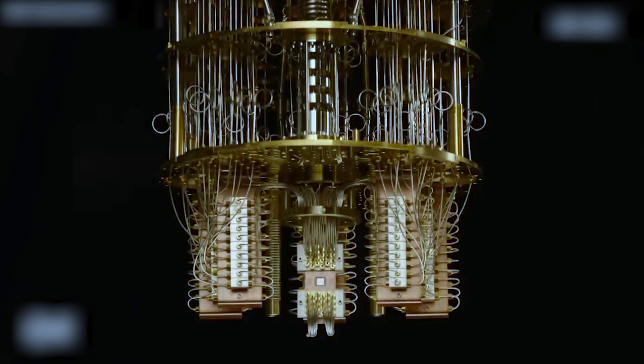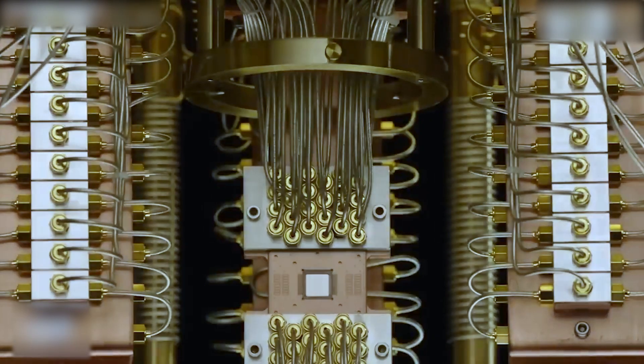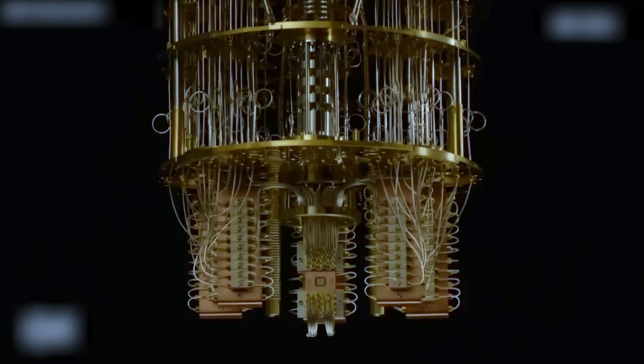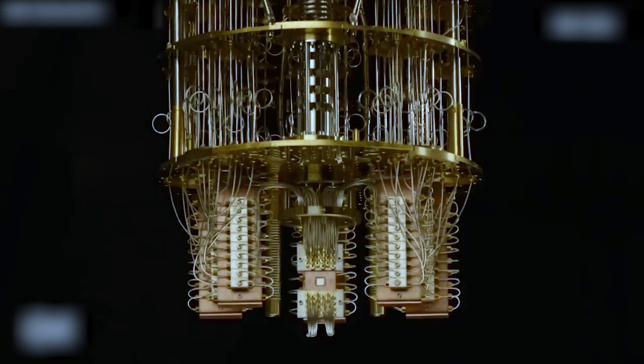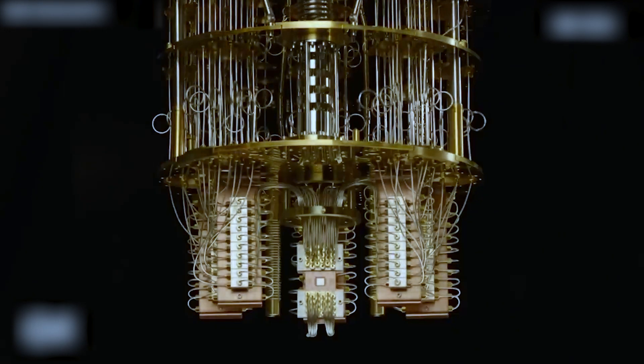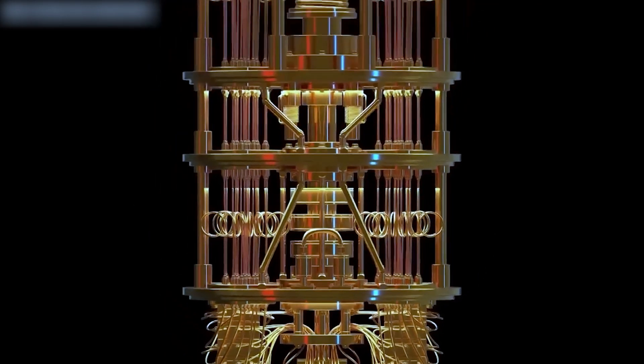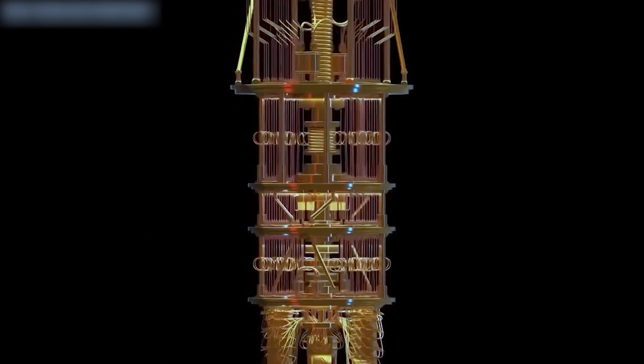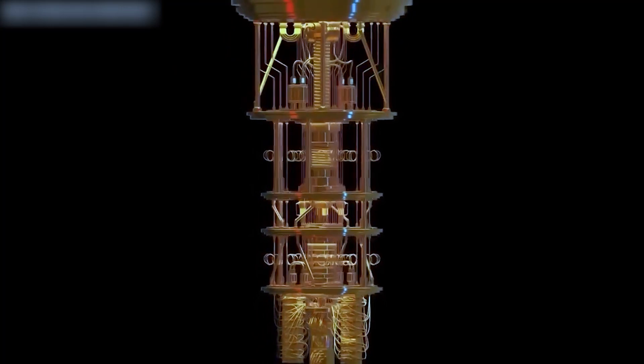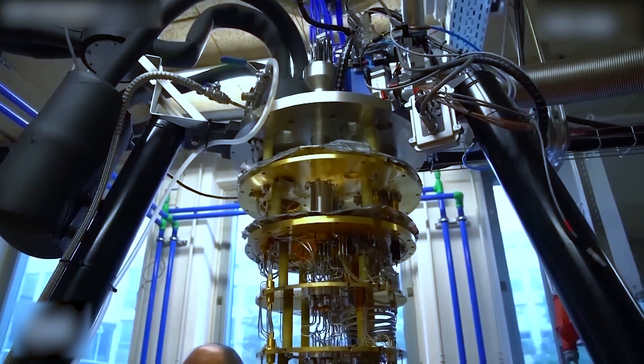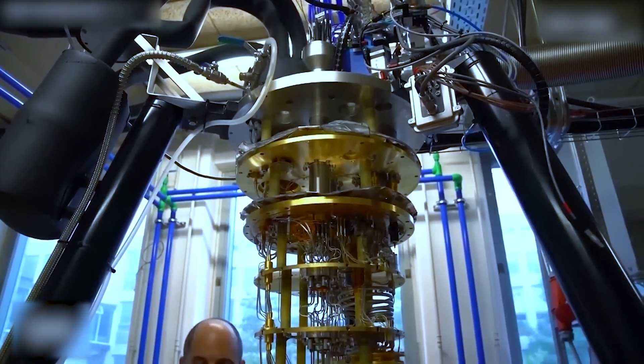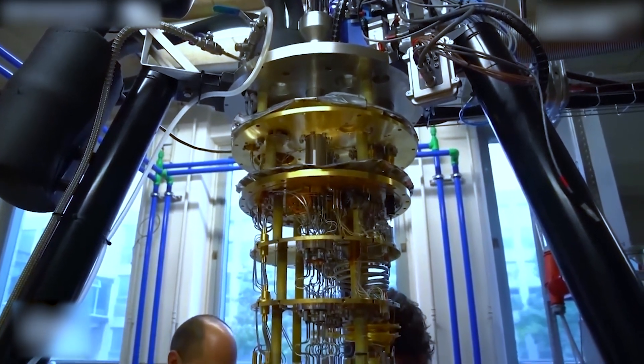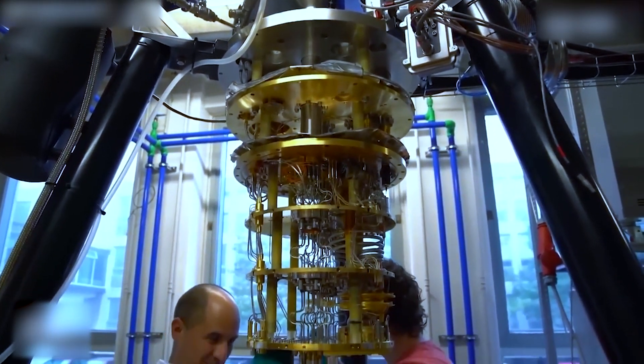When measured, a qubit doesn't yield a definite outcome but rather reveals a tapestry of possibilities. This enigmatic behavior opens up a whole new realm of computation, pushing the boundaries of what is conventionally achievable.